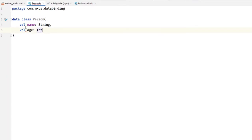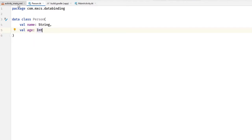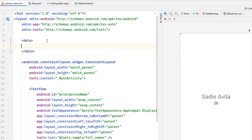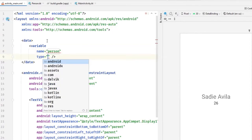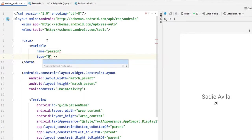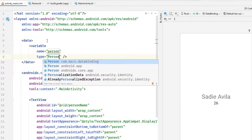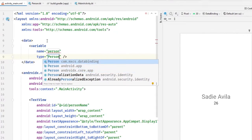The variable name will be person and the type will be of type Person. Now Android comes with three other Persons, we want to use the one in our package.